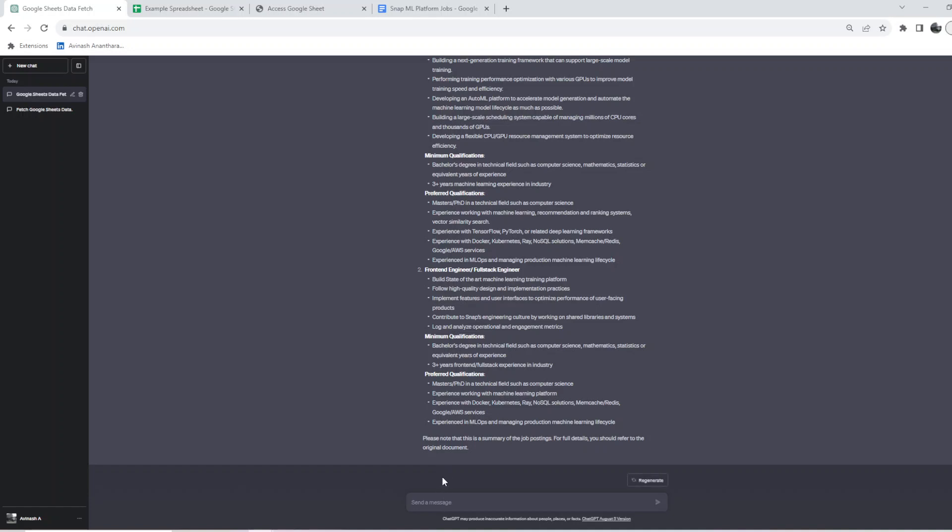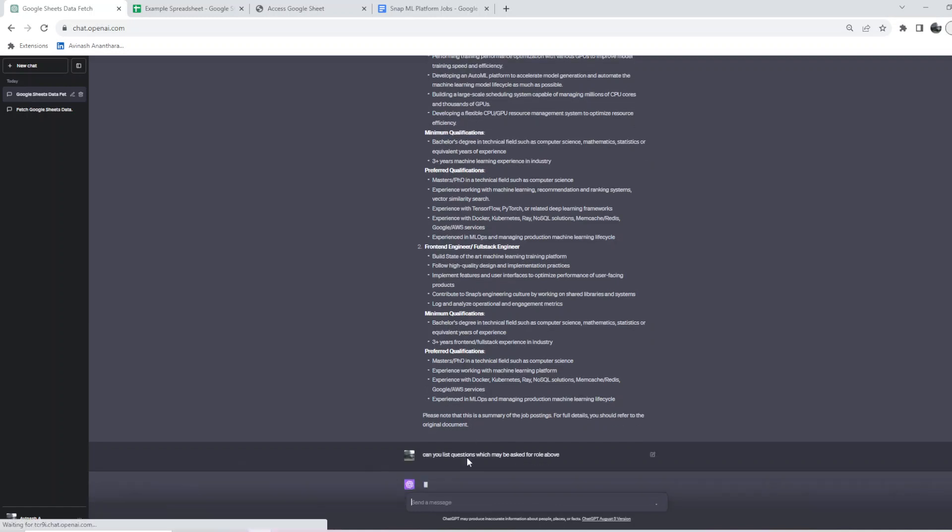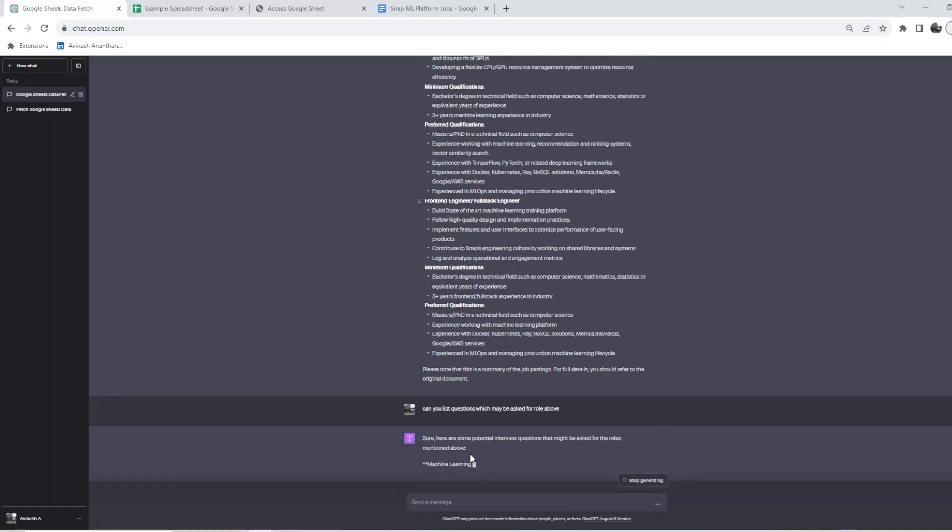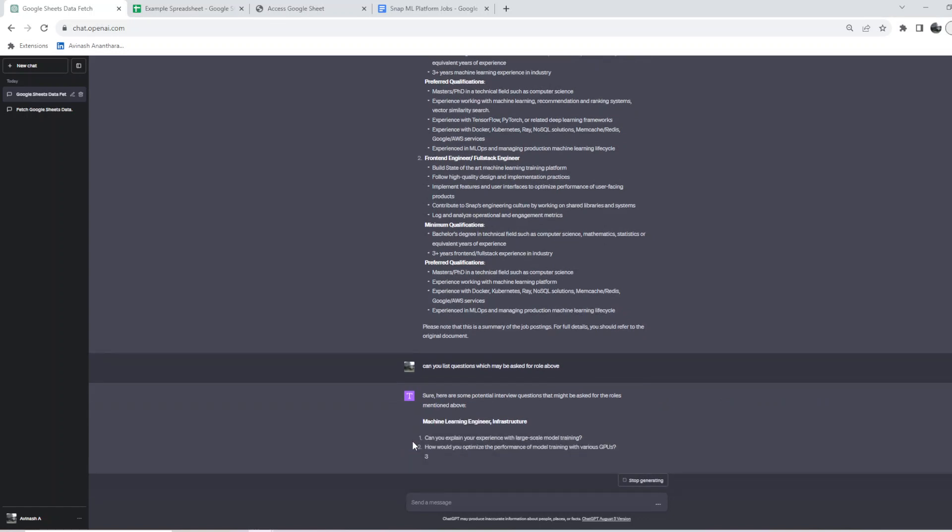Can you list questions which may be asked for the role above? Let's see if it's able to give it.